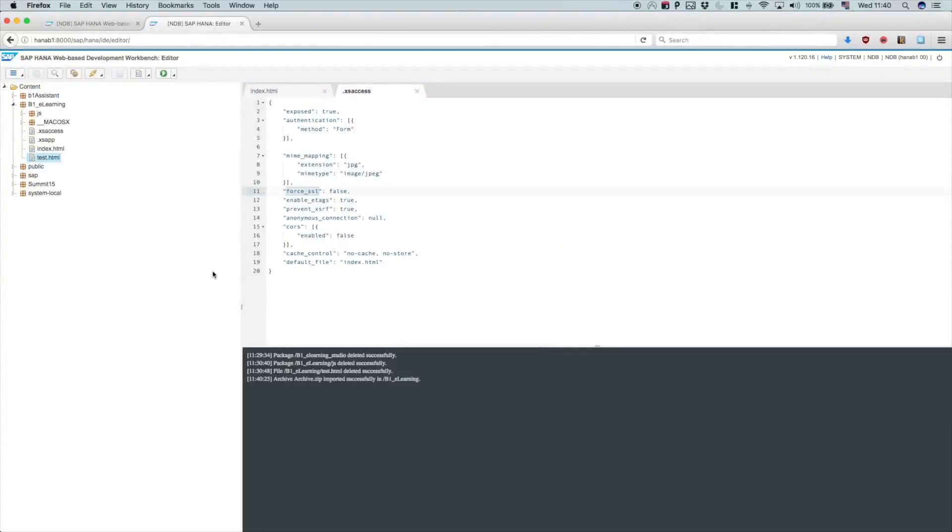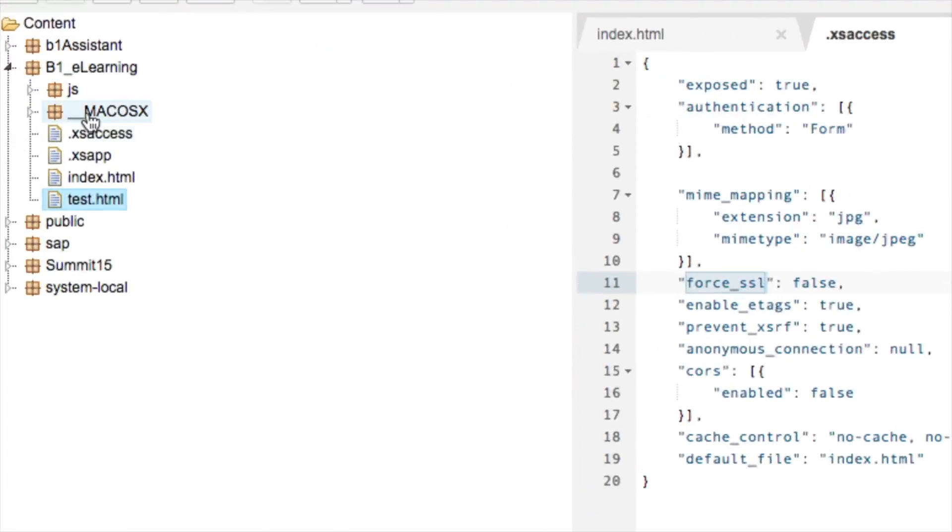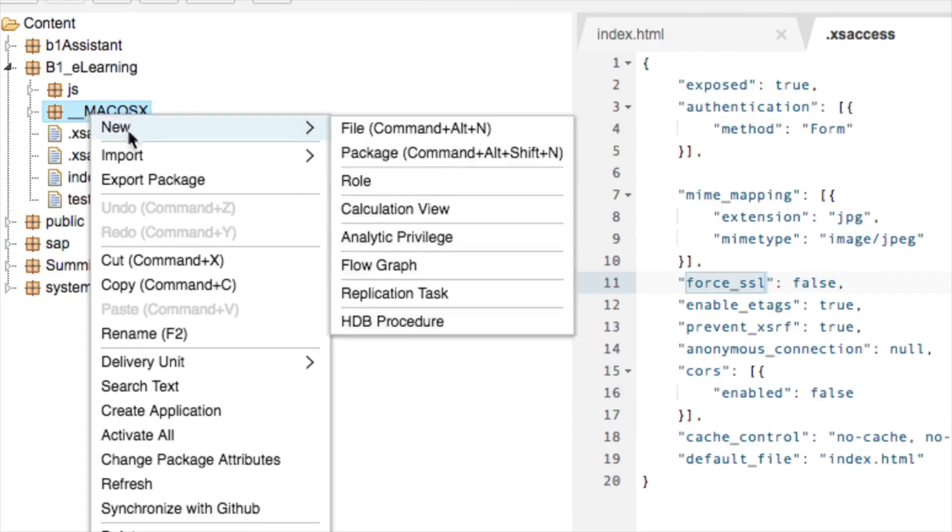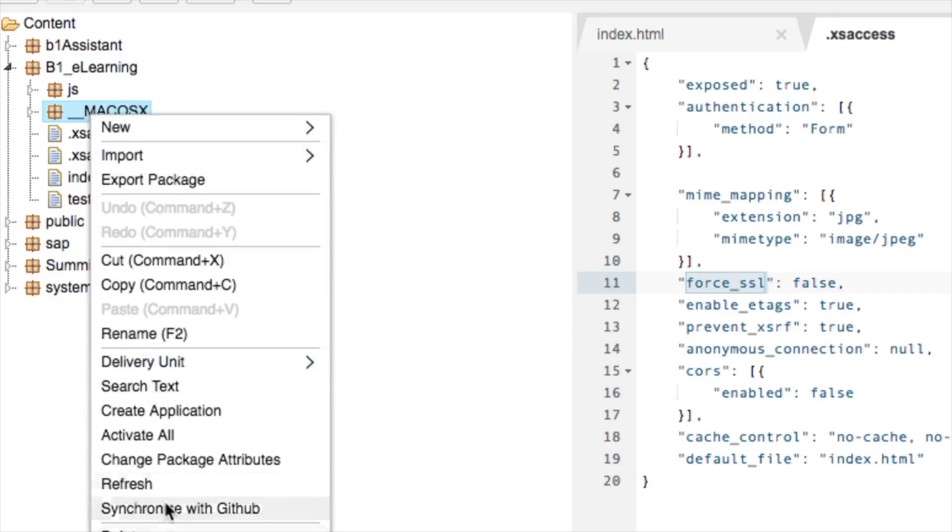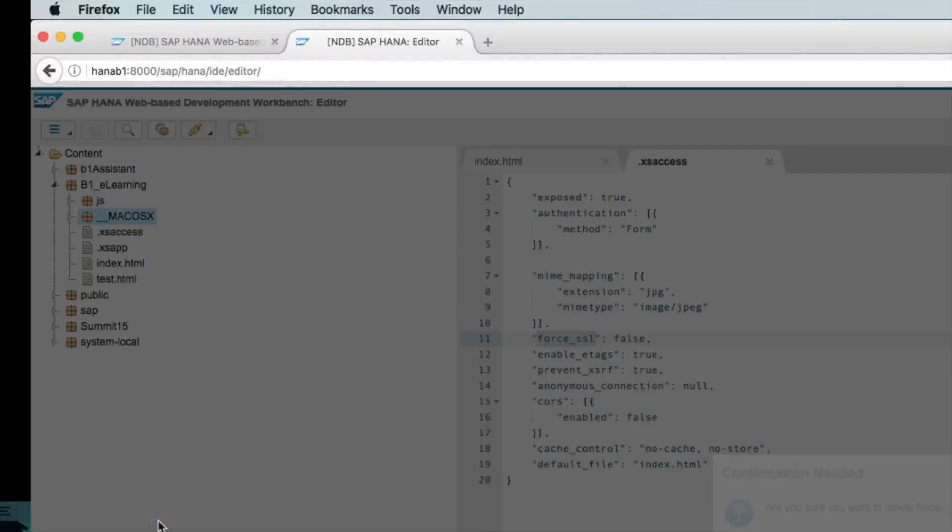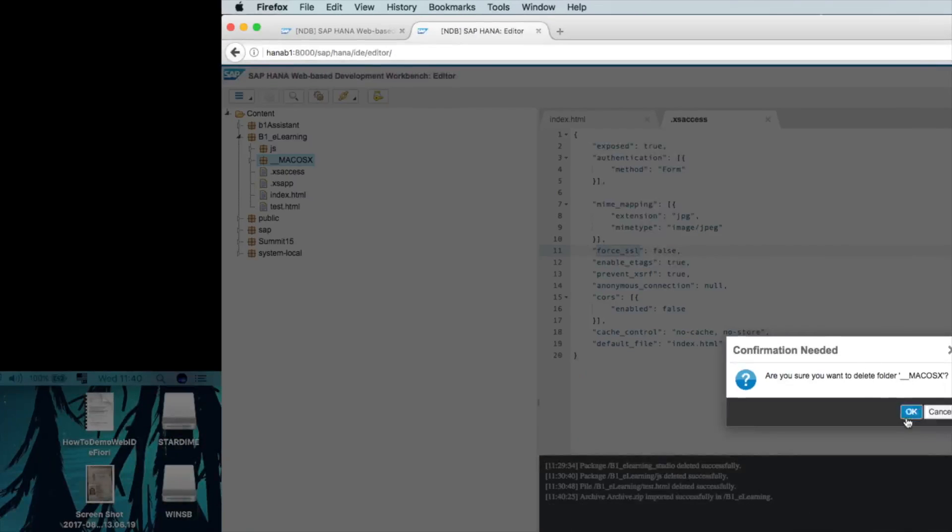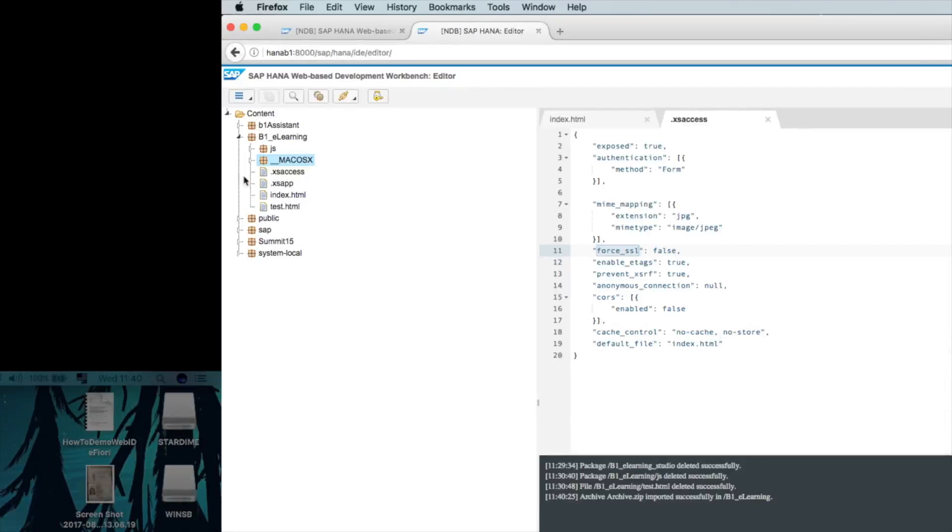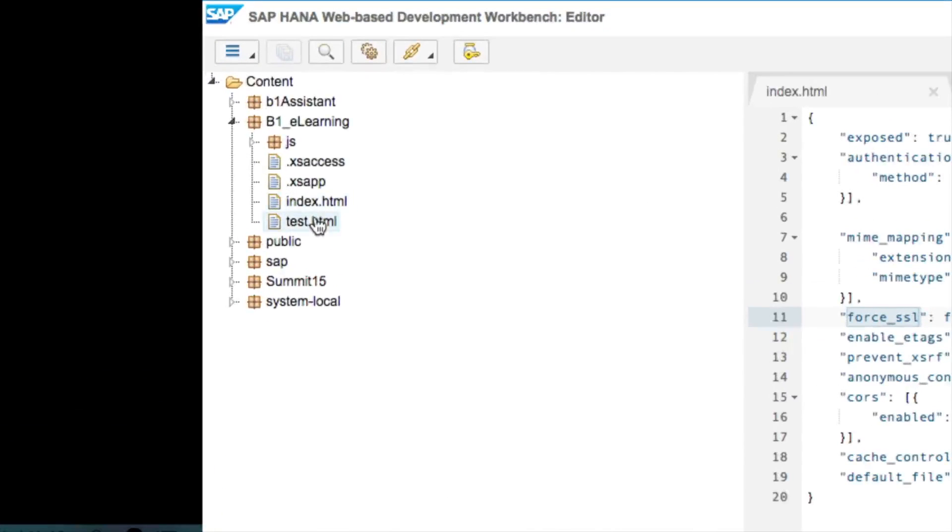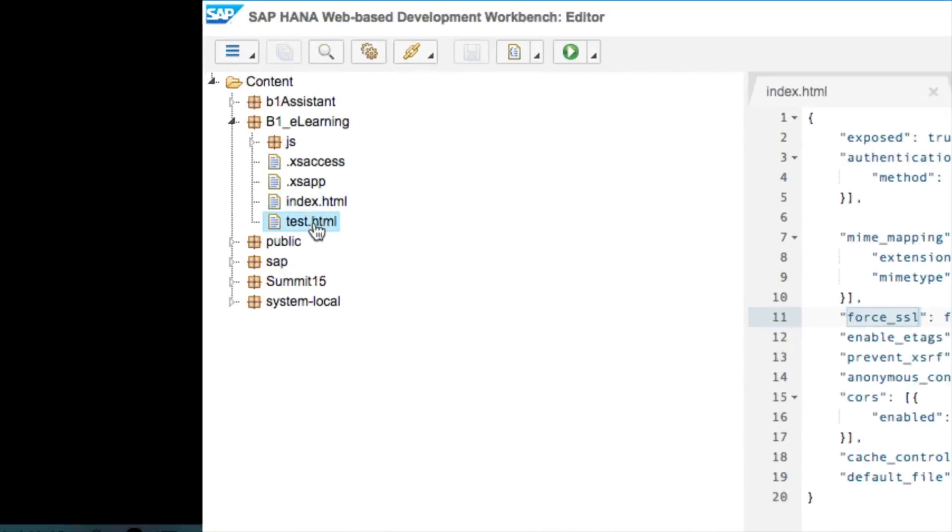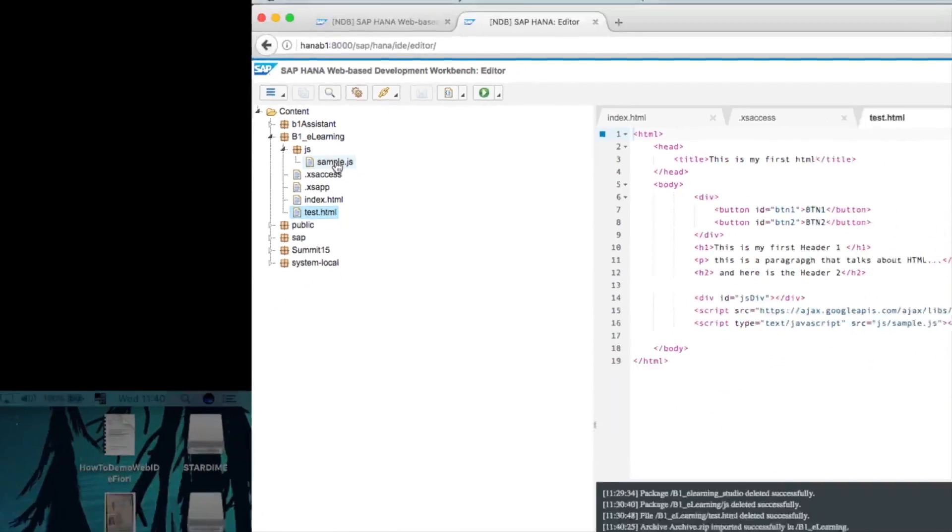Once this is done, you will see here some trash from the Mac system, just delete it. Once that is done, you will see your test.html and your JavaScript on the server right now.